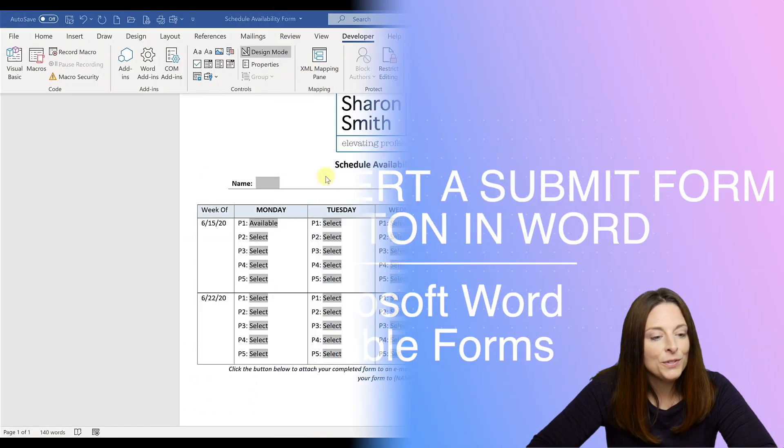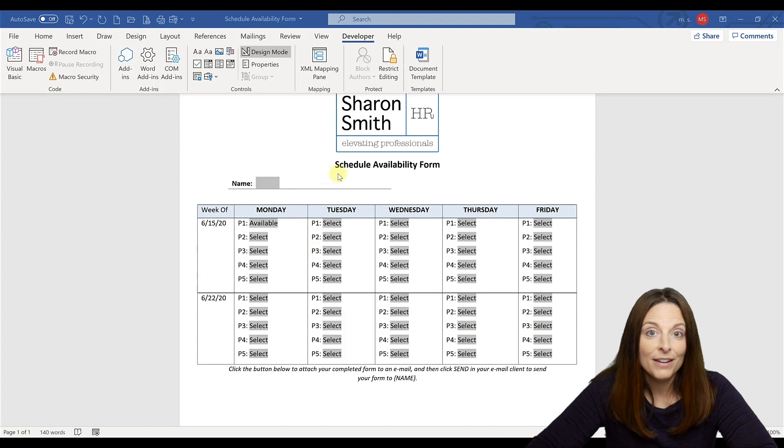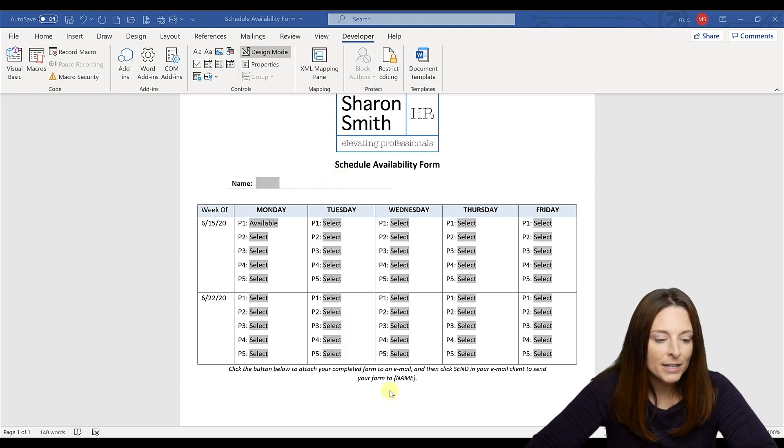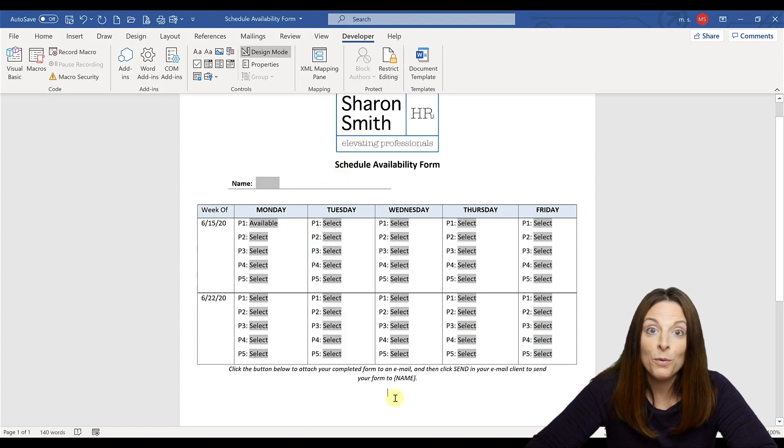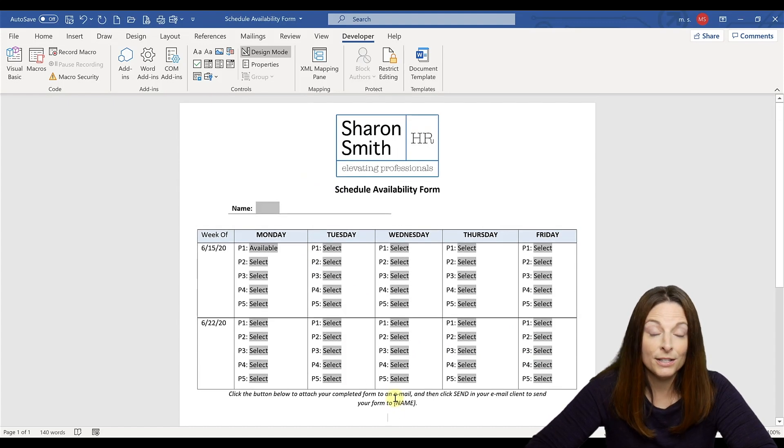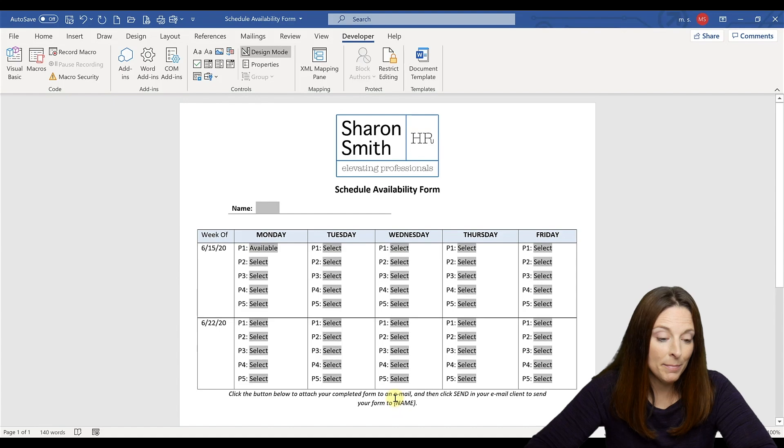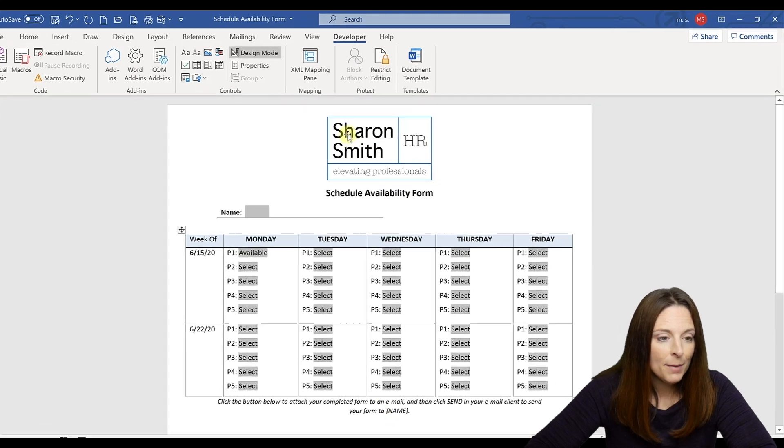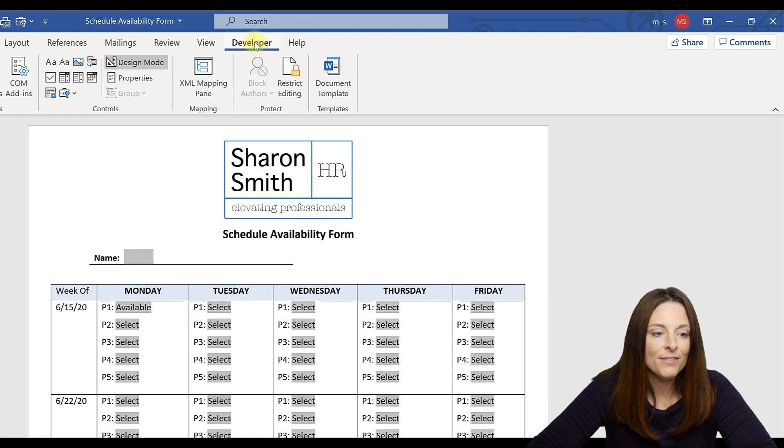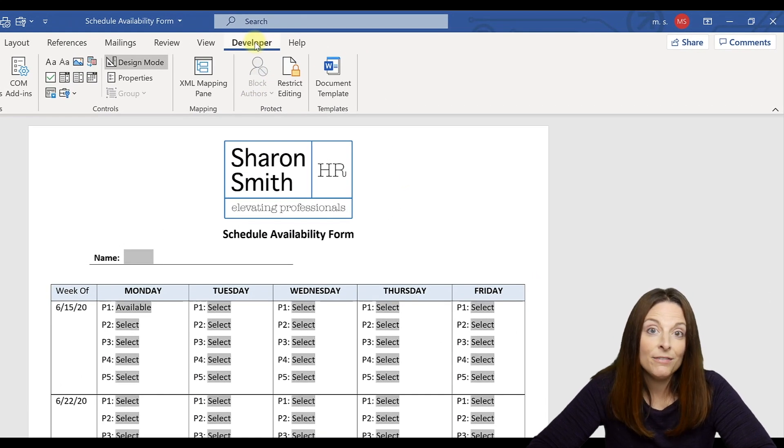So I'm going to be using a schedule availability form and what I'm going to do is place my cursor where I want to insert the submit button. I'm going to come up to my developer tab and remember, if you don't have the developer tab visible,